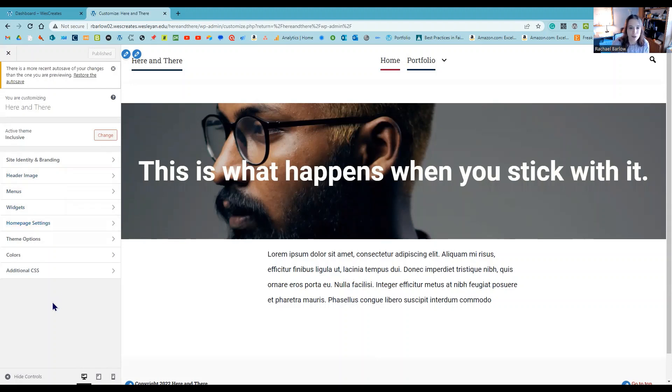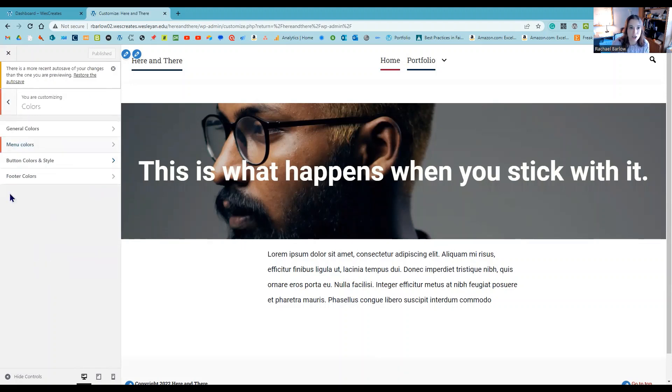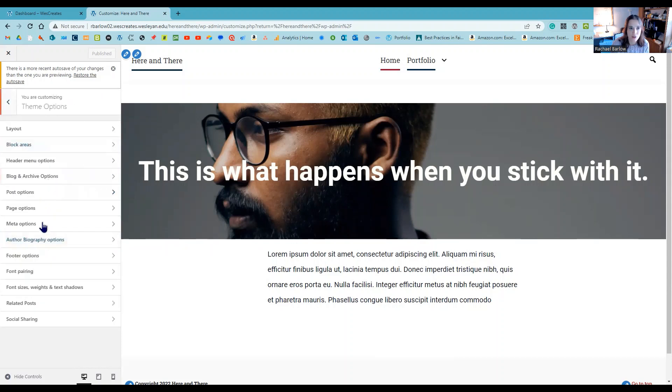For instance, in this particular template, there's some changing of the colors that I can do, and there are some additional theme options that basically help me mess with font or how things are organized on the page.